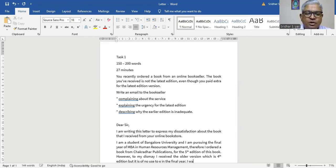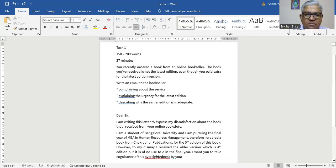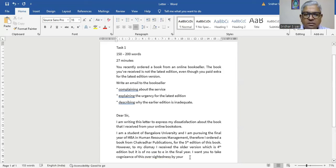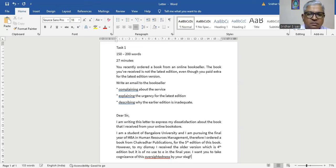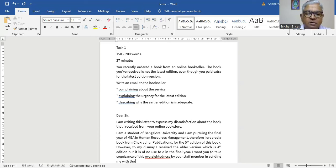I want you to take cognizance of this oversightedness by your staff members in sending me the wrong version of the book. There's a red underlining here — let's make 'oversightedness' one word.